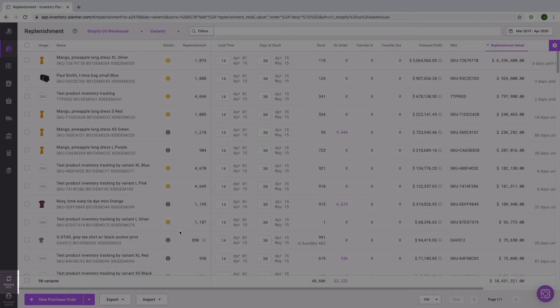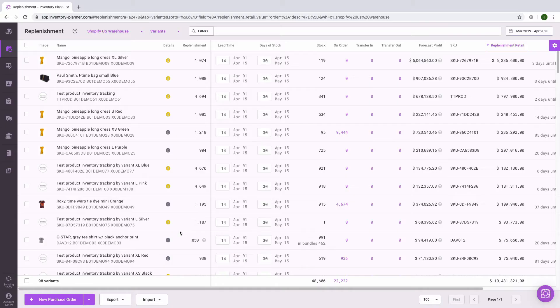We can also see that there's a sync underway in the lower left corner. This indicates that the information is updating, and in this case, with the new lead time and days of stock, the forecast will be recalculating.